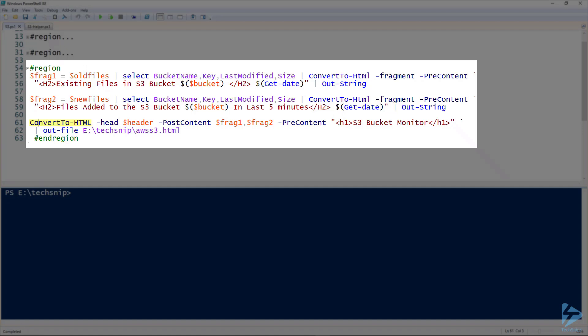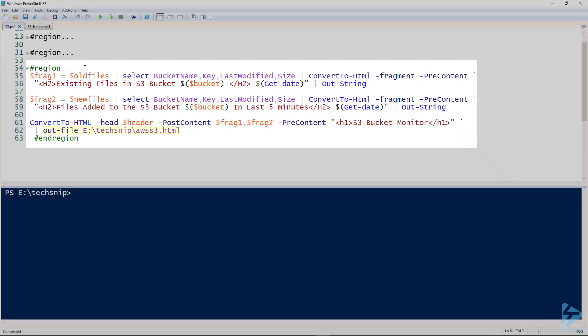We use convert to HTML again to bring it all together. The header is the style sheet that we've defined. The post content is the two fragments and the pre-content, which will be the title for our web page, is S3 bucket monitor. Then we output that to an HTML file.